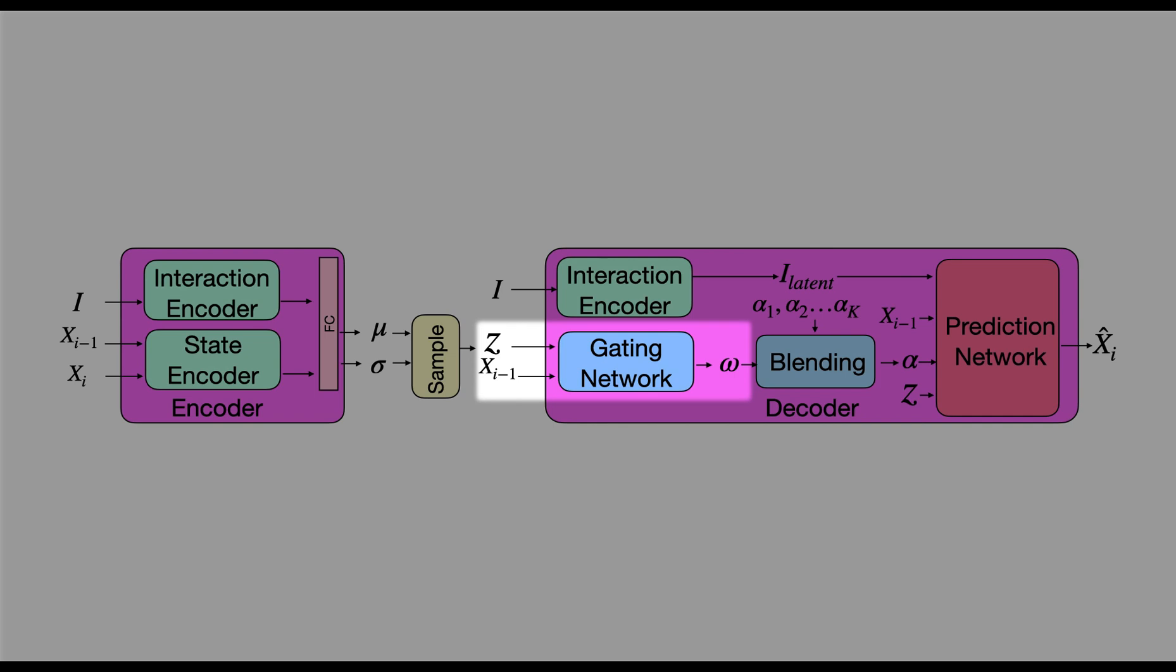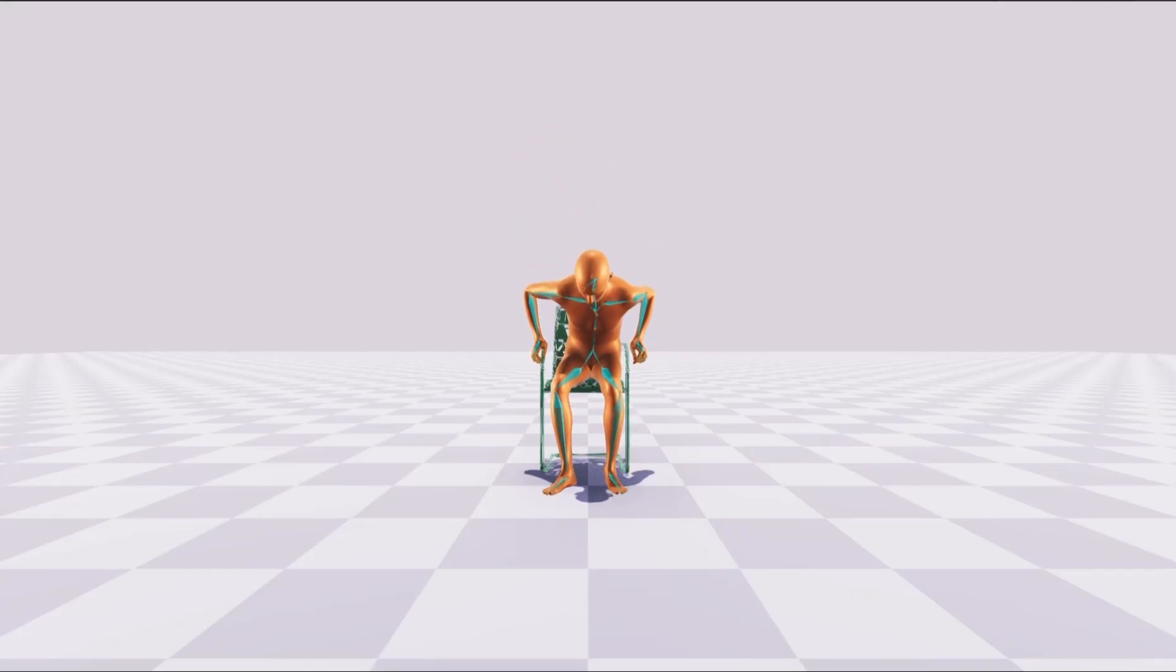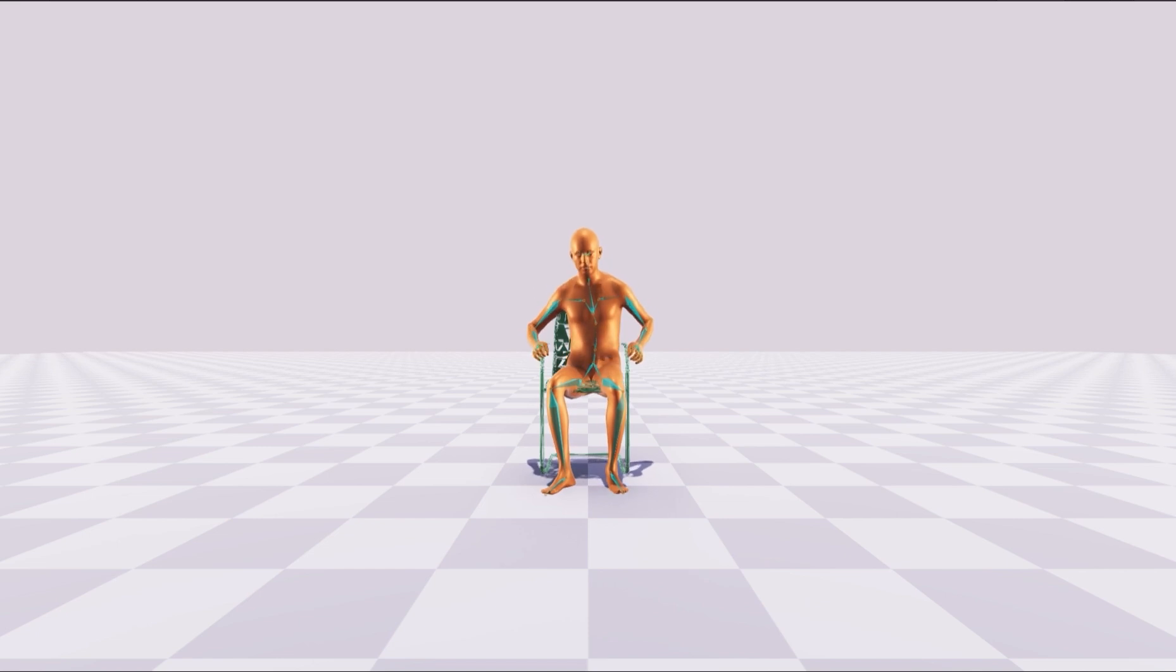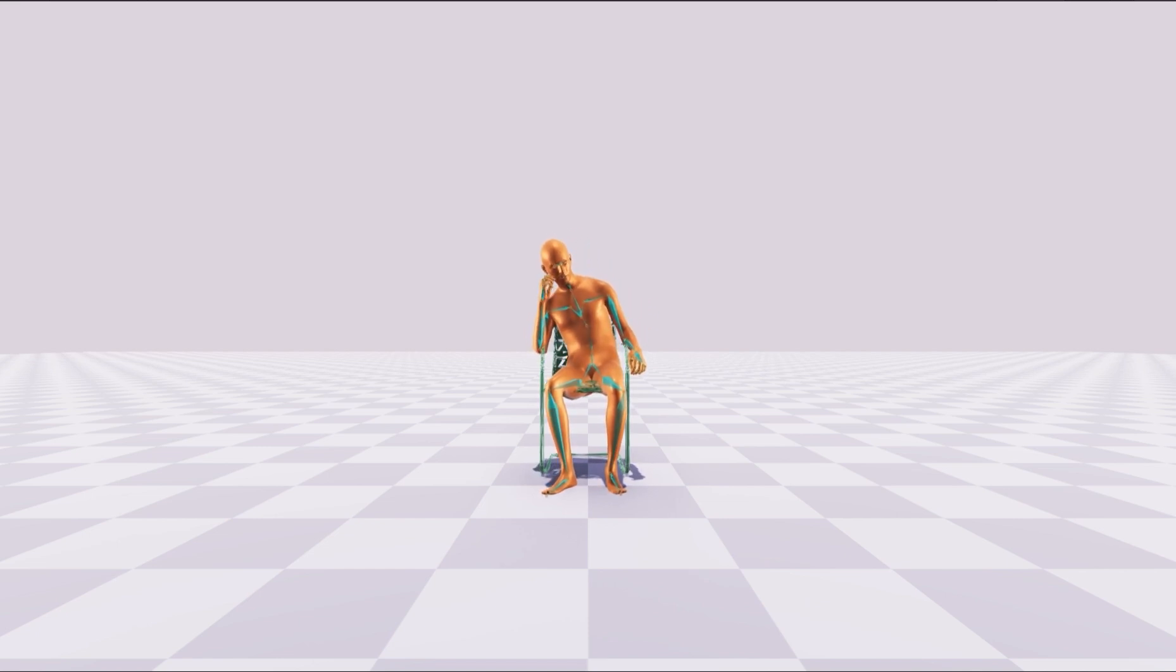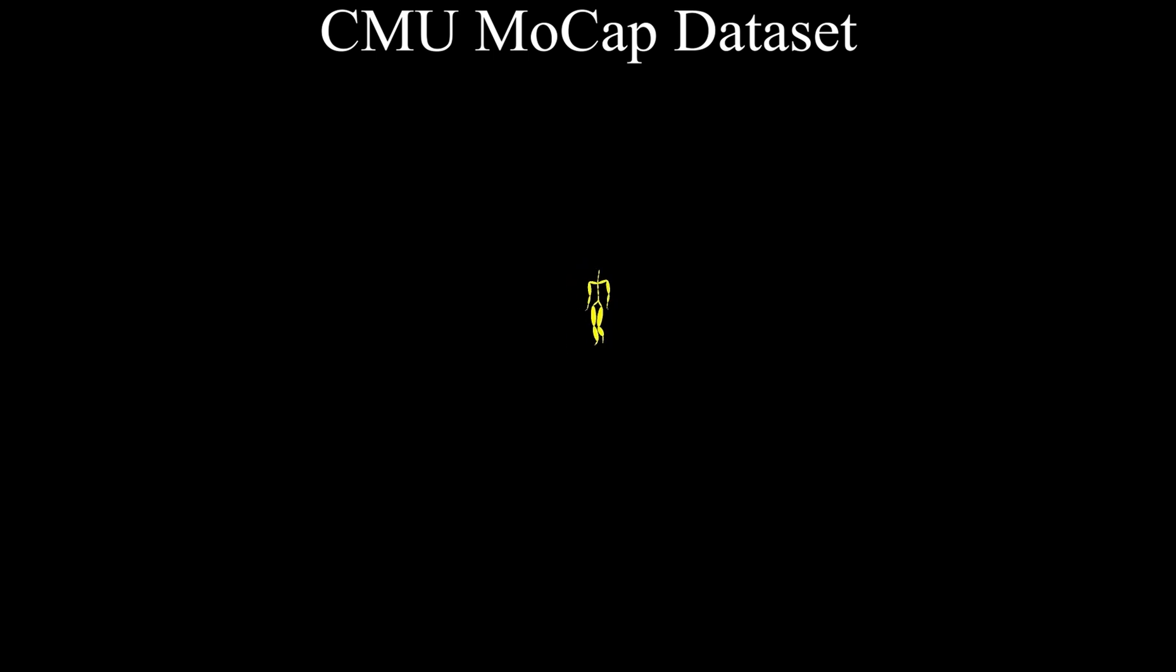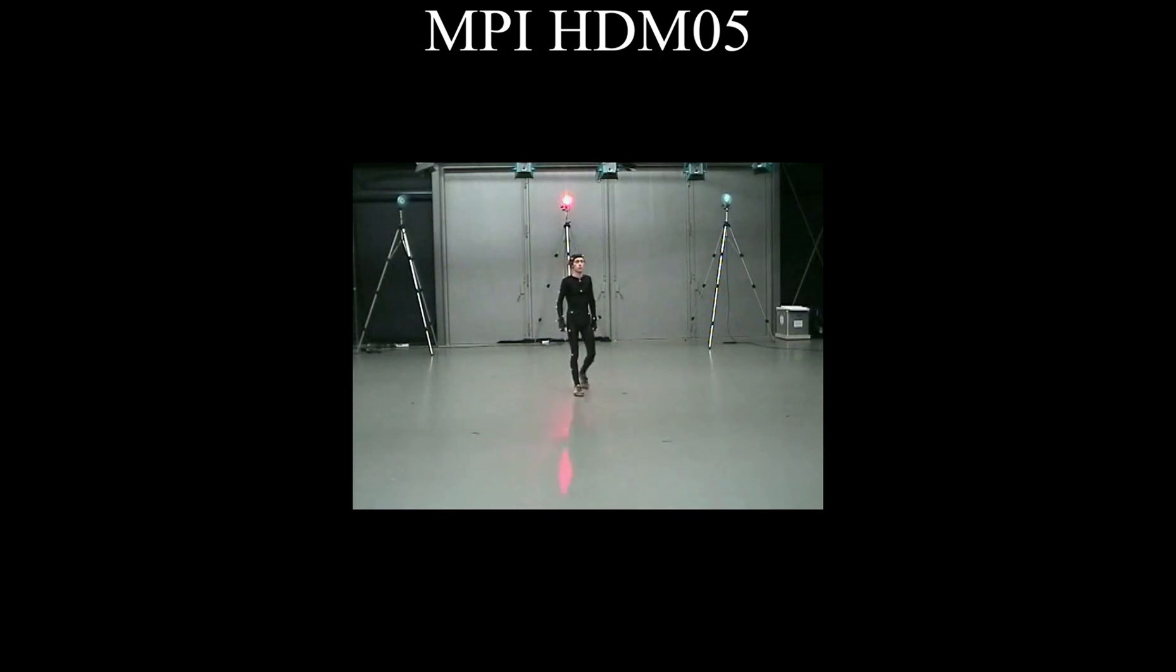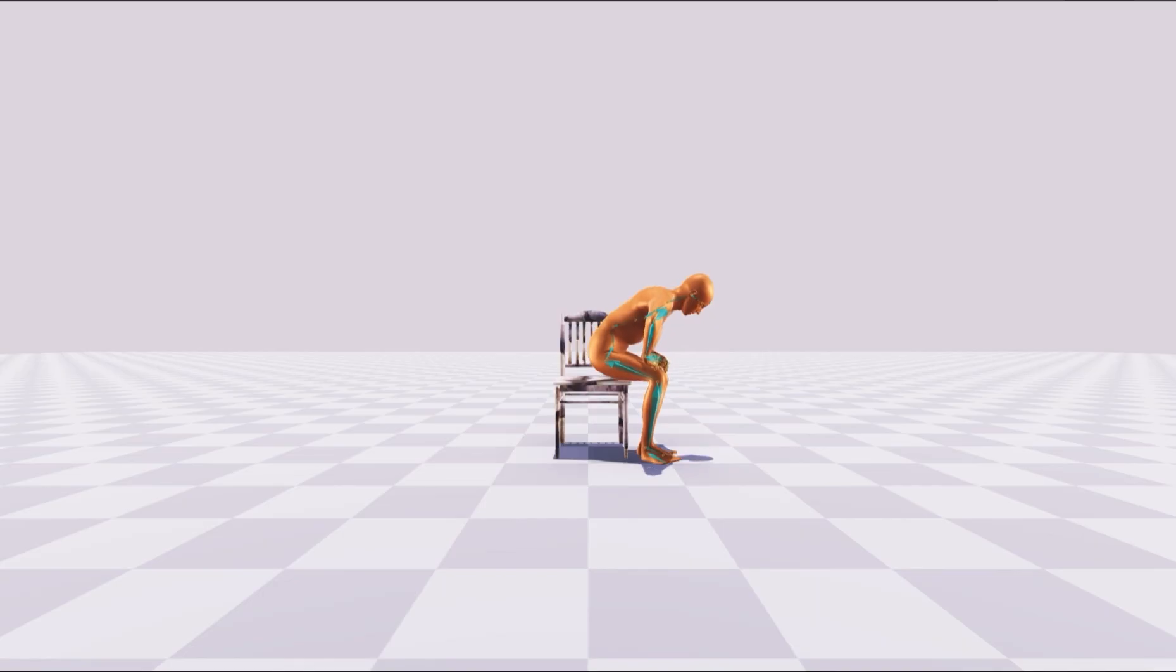Crucial for training SAMP is a dataset that depicts rich and diverse human scene interactions. Existing large-scale motion capture datasets are largely dominated by locomotion, rarely capture the scene and lack diversity.